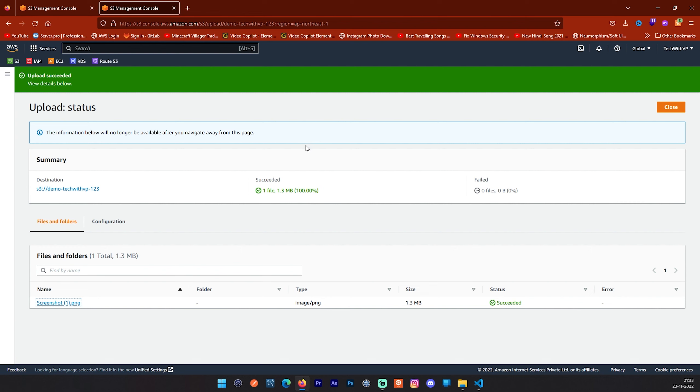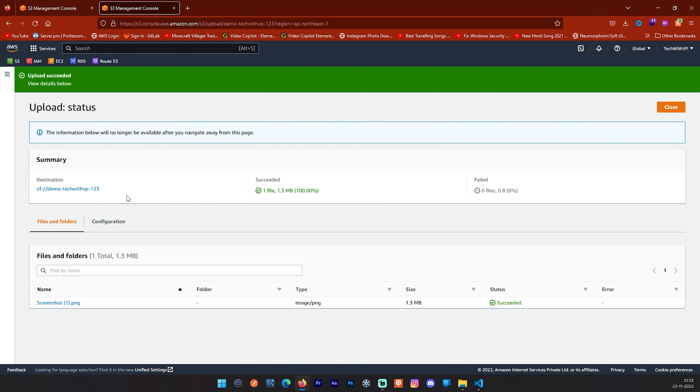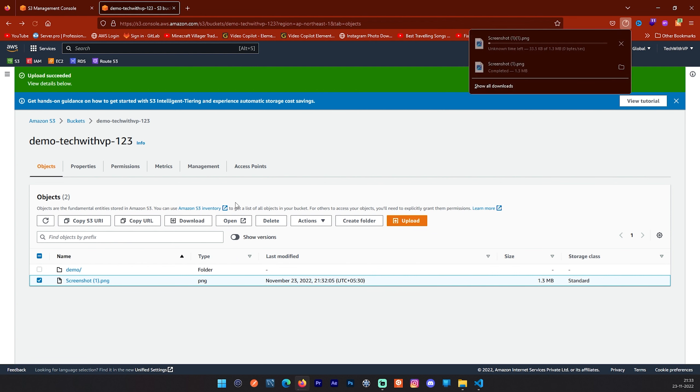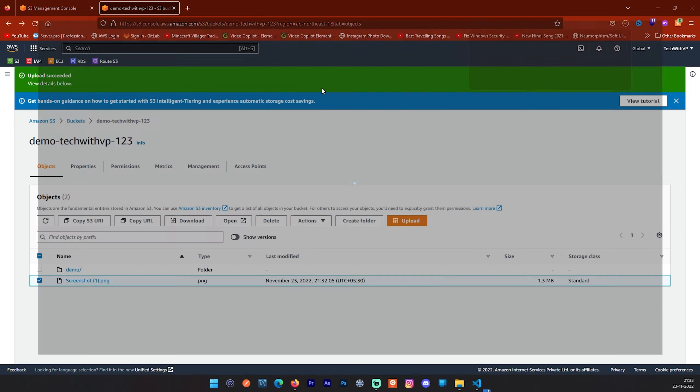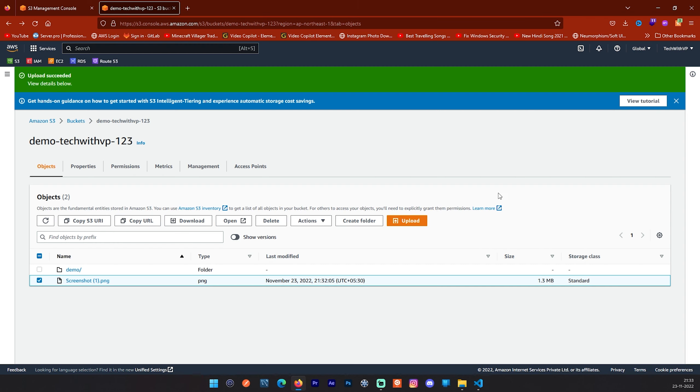And now you will ask me how we can, like these files objects are not accessible, how we will access it. In the bucket you can download this. Like, if you are selecting this, you will get this download option. By clicking on this download, you can select and you can download this file. You can see this file has been downloaded. This is how you can manage files and upload files in your bucket. But, this all files will not be available publicly.